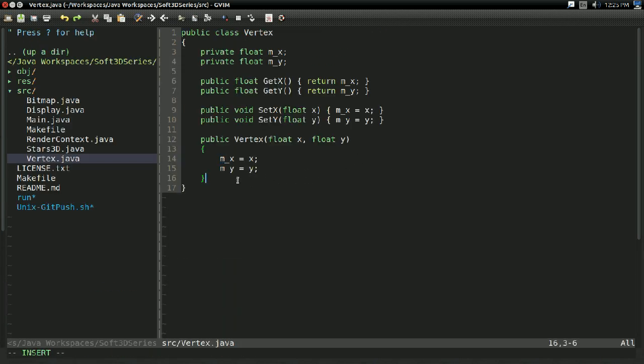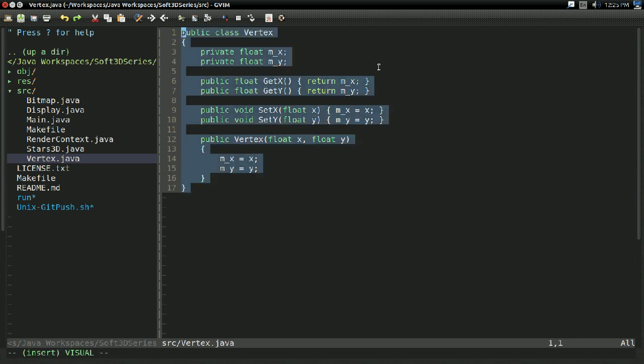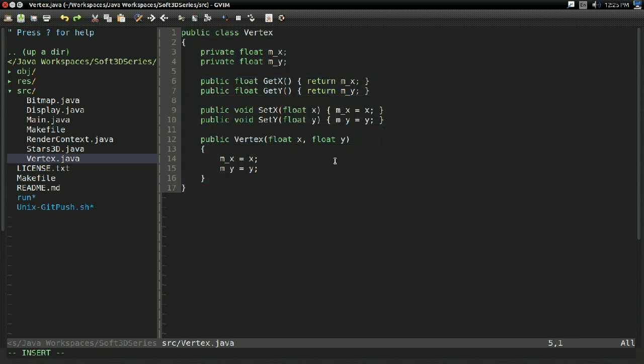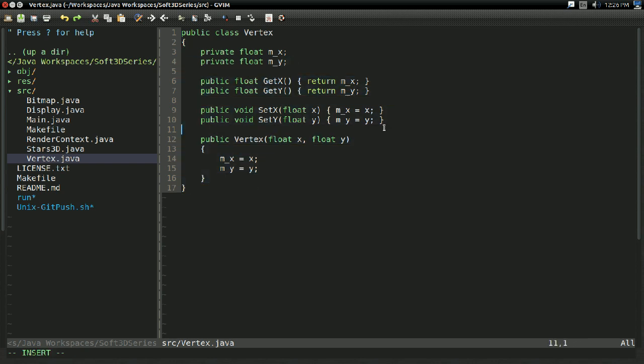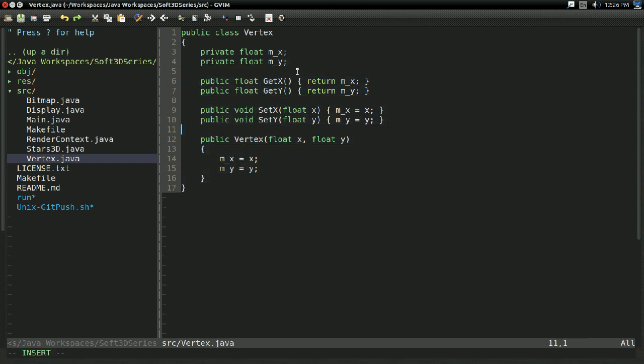Now just to make things a little bit easier, I went ahead and created this vertex class off screen. It's so simple that I figured I shouldn't even bother. It just has two floats for X and Y, takes a constructor, getters, etc.